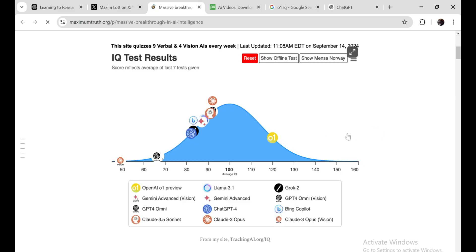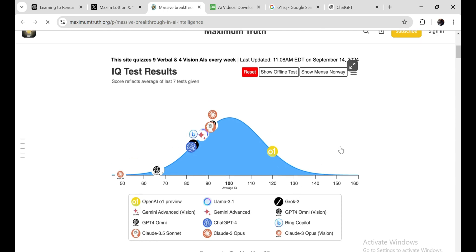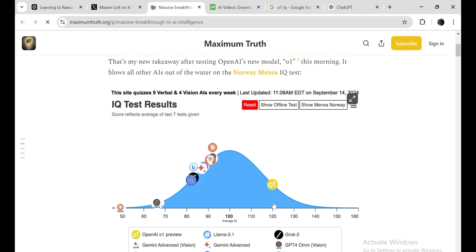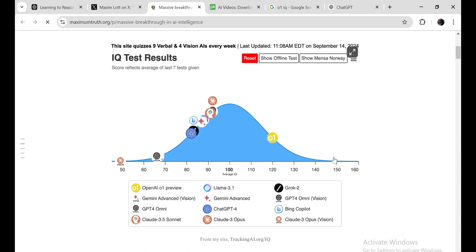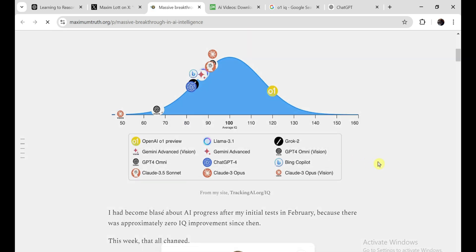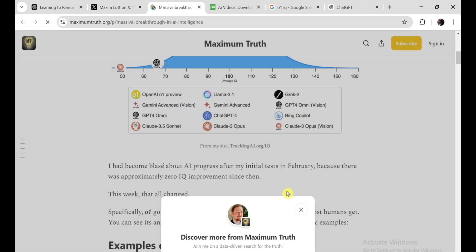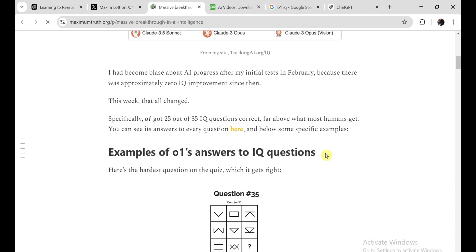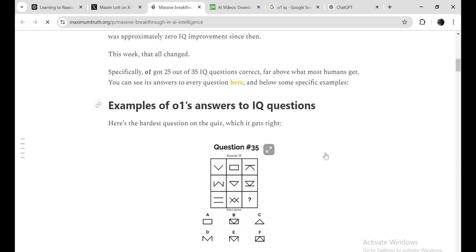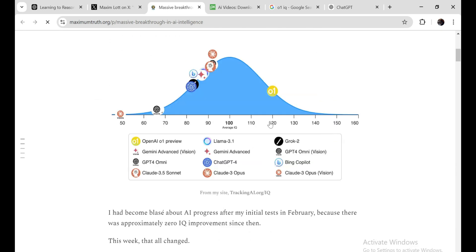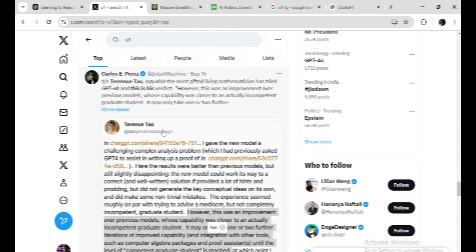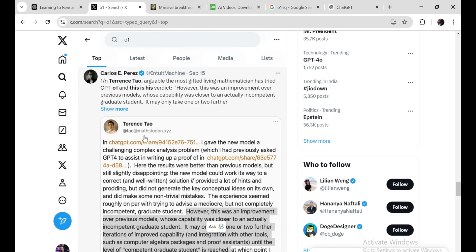Let's talk IQ tests. O1 scored 25 out of 35 on the Norway Mensa IQ test, which puts its IQ at around 120. That's a huge jump in reasoning abilities. Maxim Lott even tested O1 on a new offline test to avoid data bias. And while the results weren't as high as the previous one, O1 still crushed other models in the same test. This isn't just an AI parroting back information. This is genuine reasoning. Lott even thinks we could see AI models breaking an IQ of 140 by 2026.